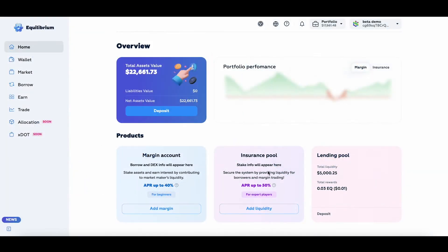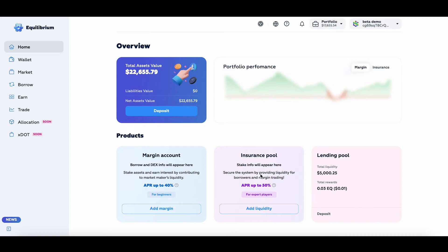Last time we put some money into the lending pool, and depositing assets into the insurance pool looks very similar. However, you do have to be aware of some key differences between the insurance pool and the lending pool.